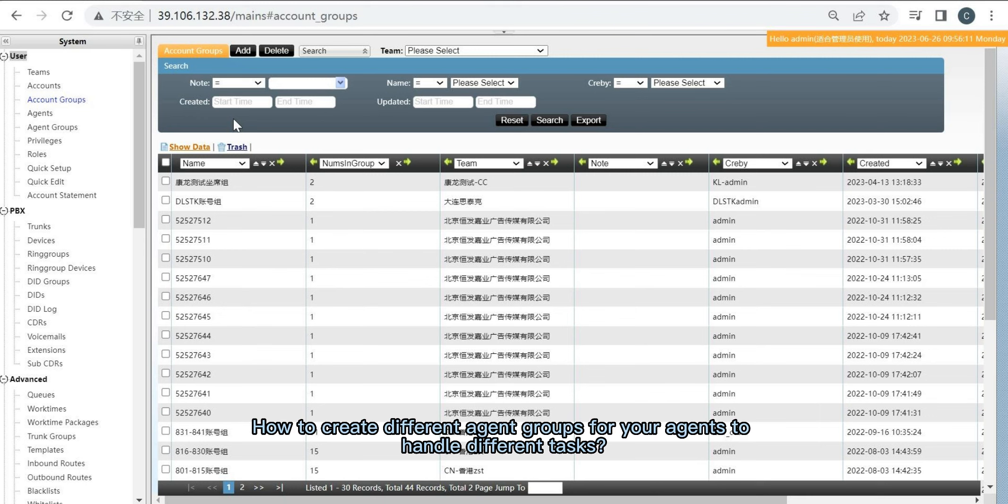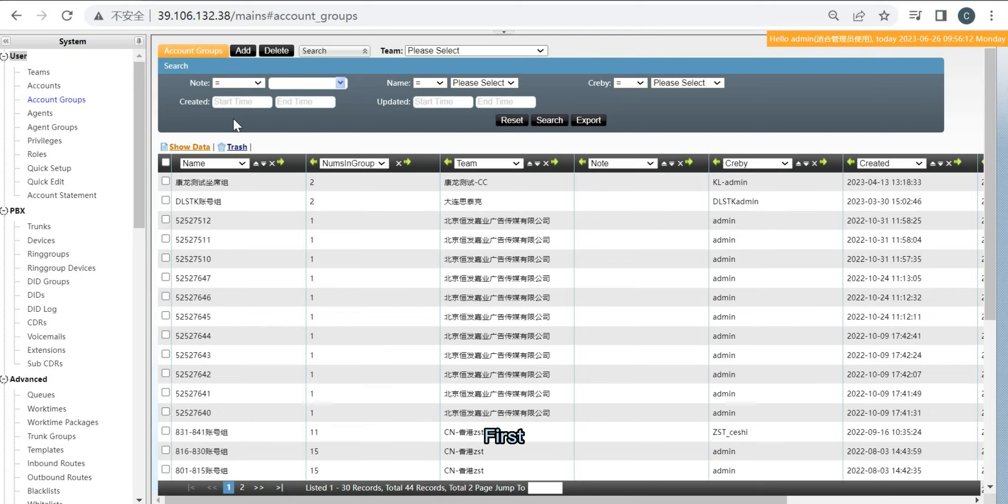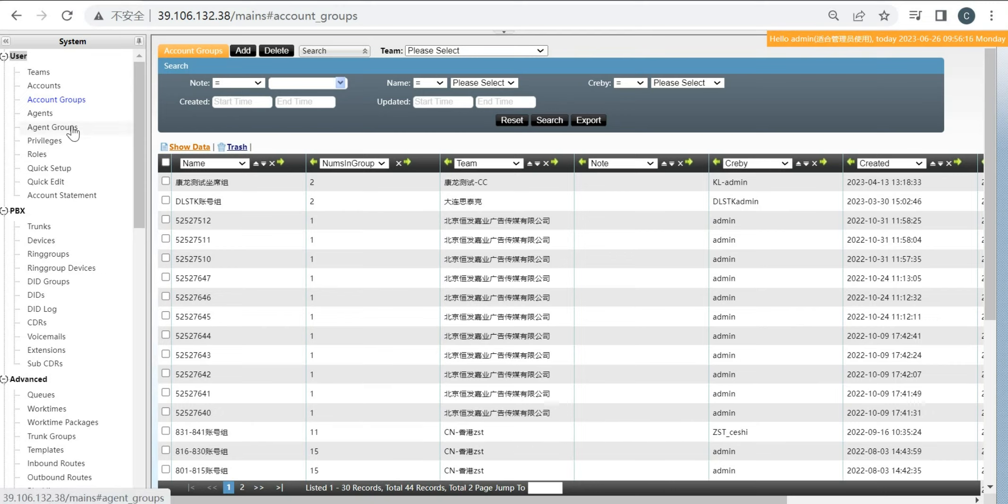How to create different agent groups for your agents to handle different tags? First, navigate to System, then User, then Agent Groups.